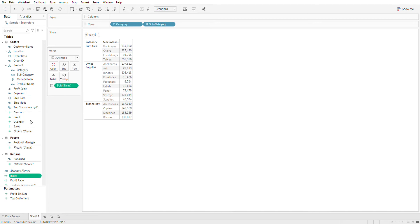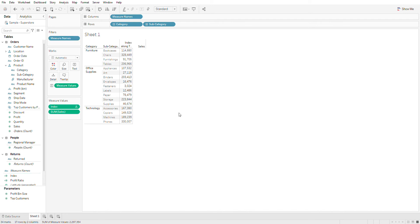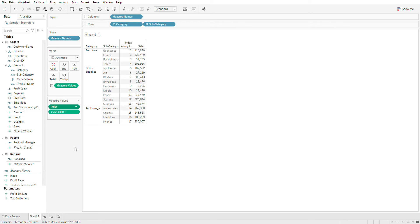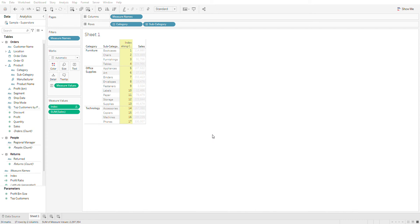Just include an index over here. I'm going to double click on it and make this as a table calculation to compute based on at the level of subcategory and restarting by category.